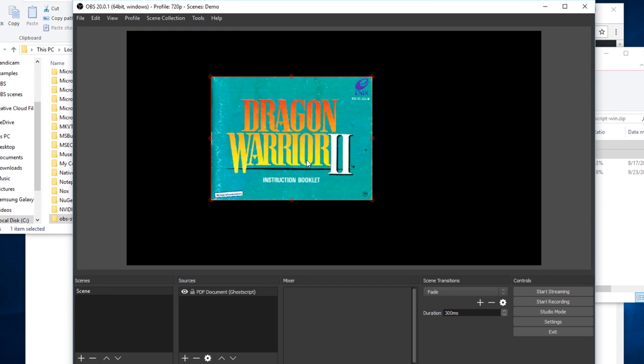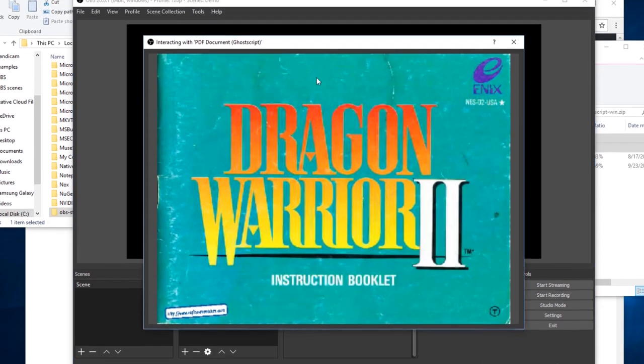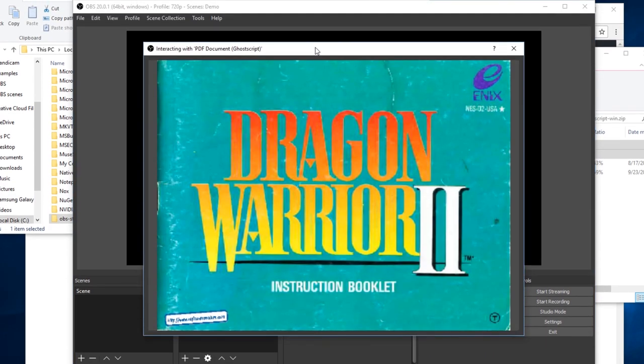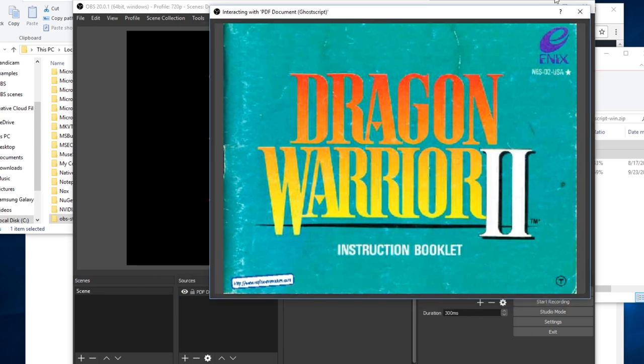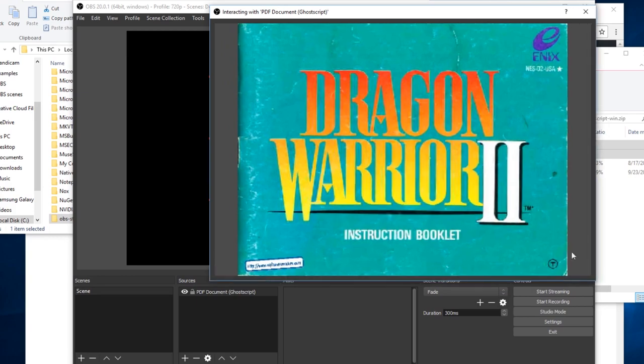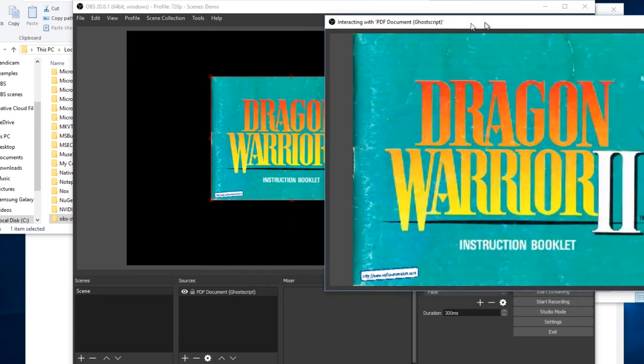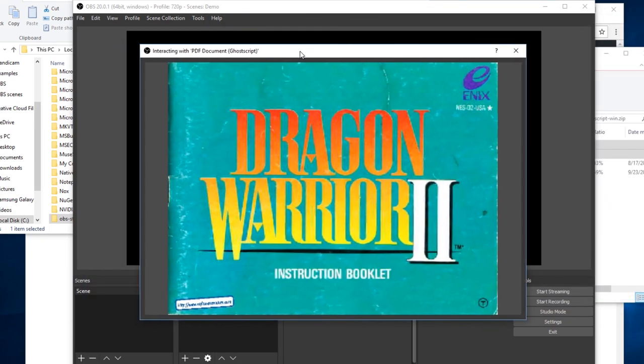One way you can interact with this is OBS supports interact windows on some sources. If you open that up, it will bring up your PDF in a separate window. You can move this around, scale it up and down if you want to have it separate from your actual OBS instance.